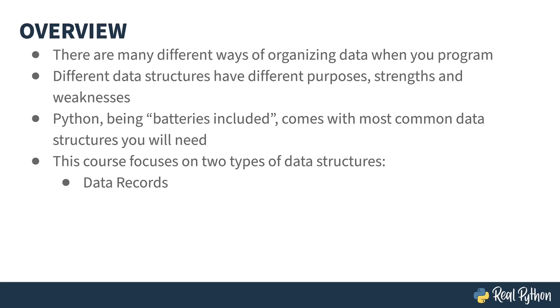This course focuses on two of those types of data structures. The first is data records and the second is sets. A previous course on data structures covered dictionaries and arrays. A link to that will be in the notes below in case you wanted to check it out.